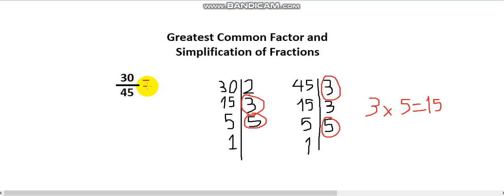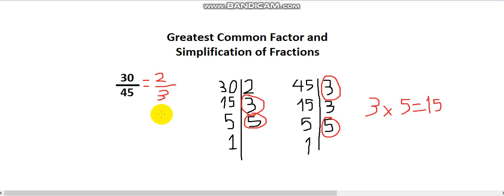So I go back and divide both numbers by 15. 30 divided by 15 makes 2, and 45 divided by 15 makes 3. So 2 thirds is the simplest way to write this fraction — that is the simplified form. If it is requested that I simplify a fraction, that's how I do it. Thank you and have a good weekend.